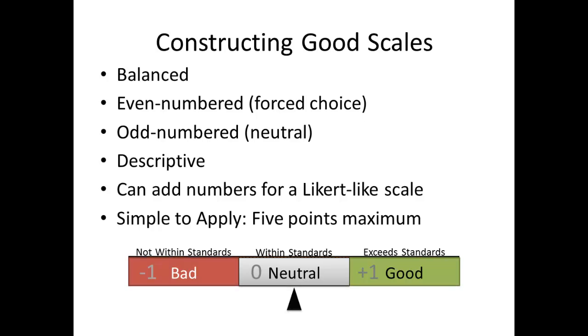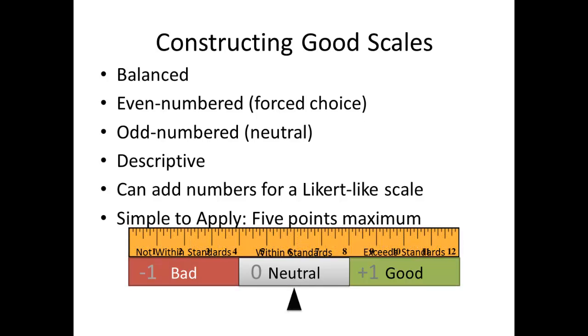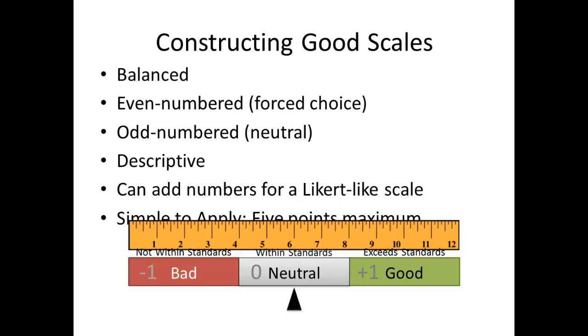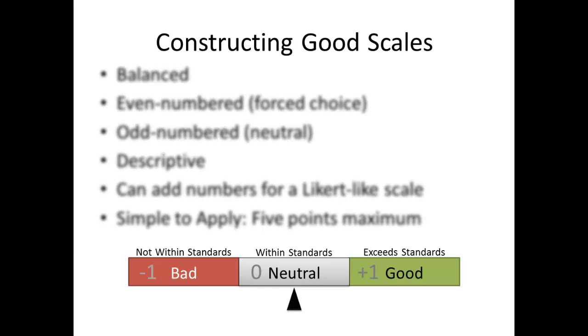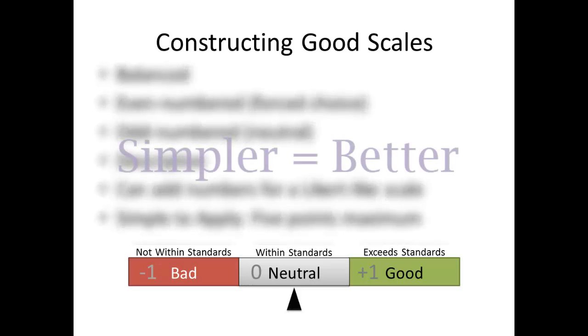Scales should be simple to apply. Best practice is to use no more than five choices of performance level for each outcome. While some scales use seven choices or more, often the item being observed does not allow for such a refined assessment, which again, can induce bias. When it comes to scales, simpler is often both more effective and more accurate.